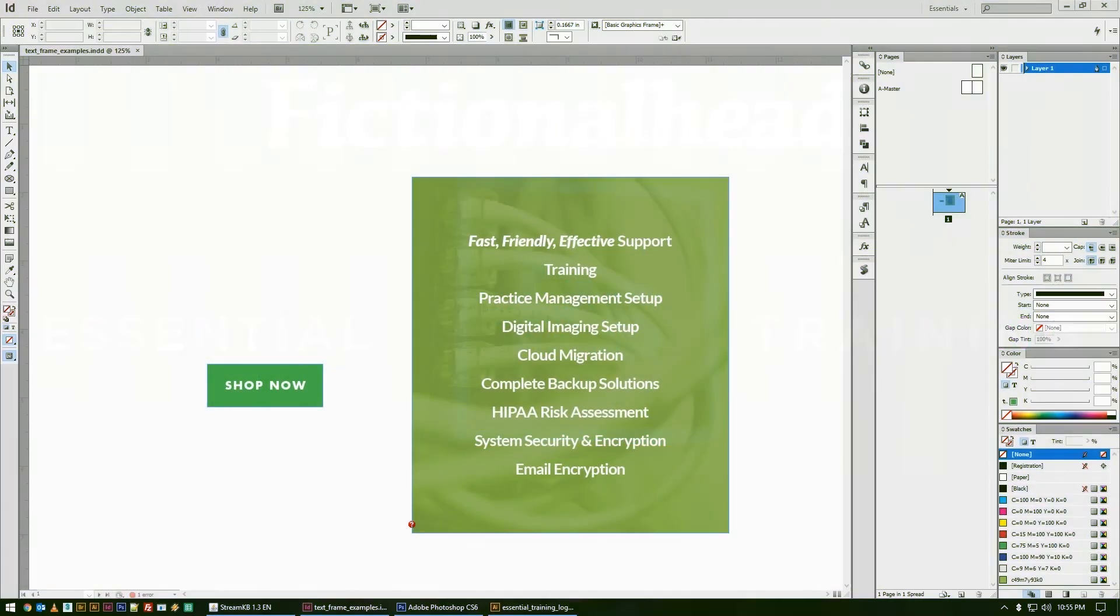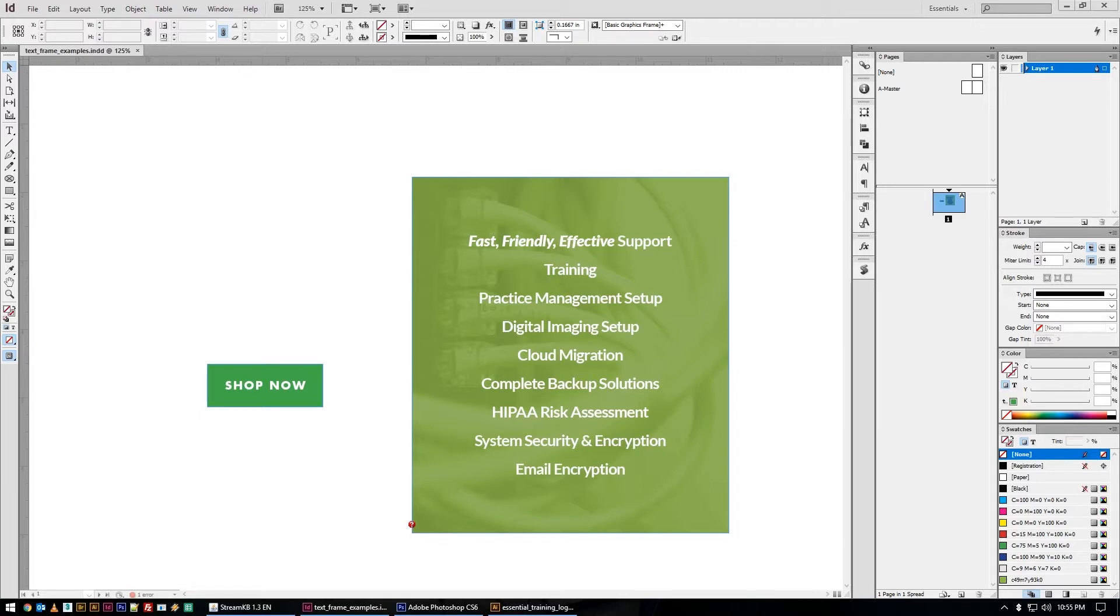Welcome back to another fictionalhead.com essential training. This series is dedicated to topics I feel are essential to understand the software we use as designers.